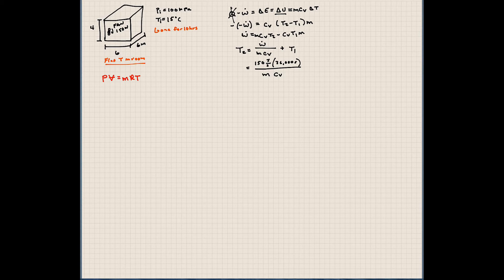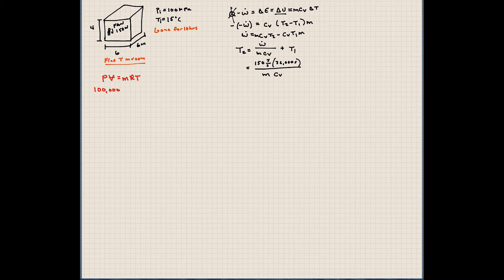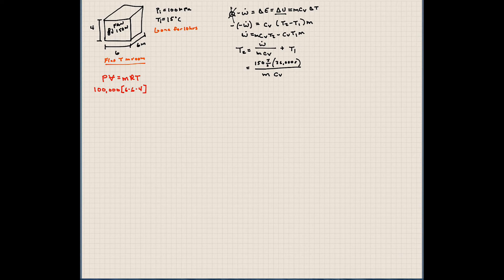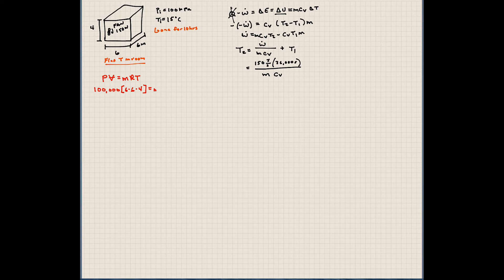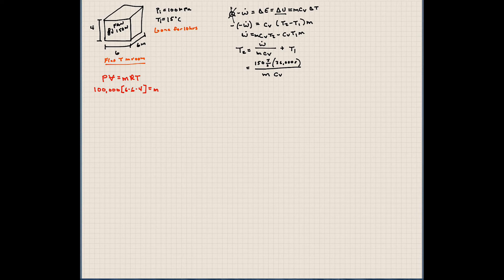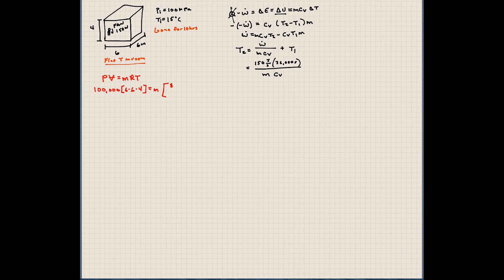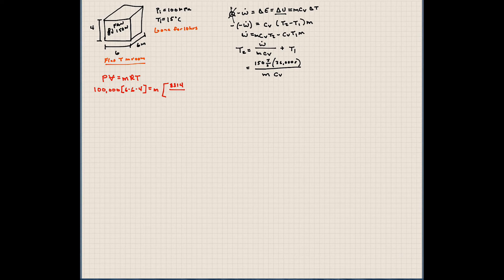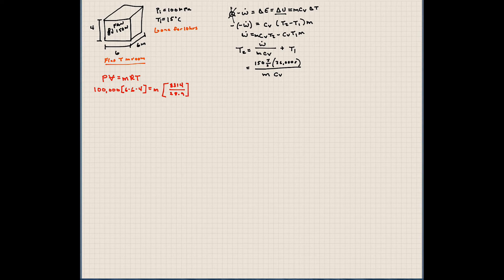Pressure, we're assuming, is 100 kilopascals. So we'll say 100,000 pascals. Volume here is 6 by 6 by 4, because it's a rectangular shape. Mass, that's what we're trying to find. How about R? Well, R is the ideal gas constant for this particular gas. So we have the universal gas constant divided by the molecular weight of air. The molecular weight of air, we're going to assume, is 28.9 kilograms per kilomole.